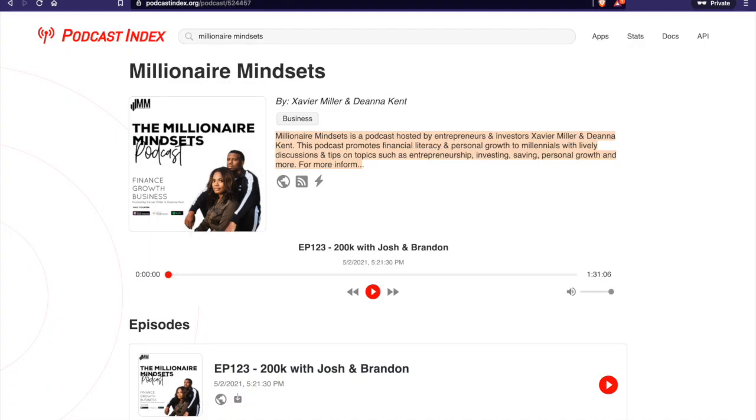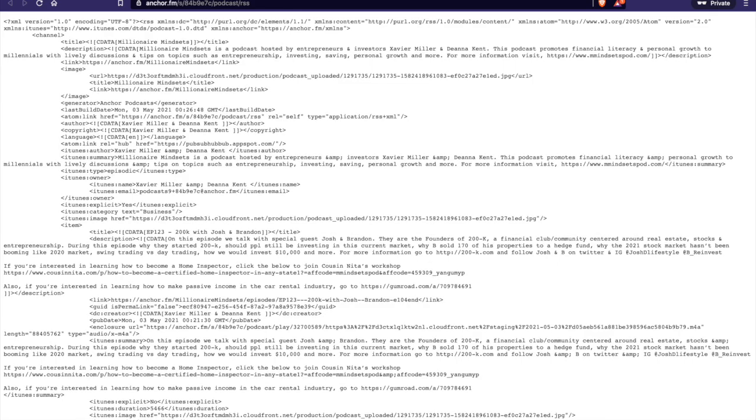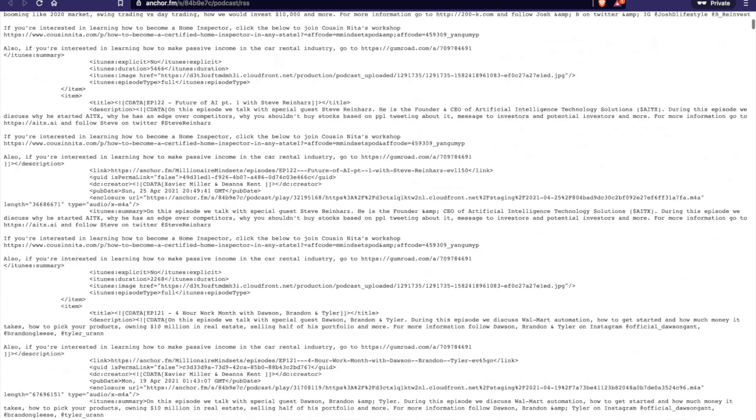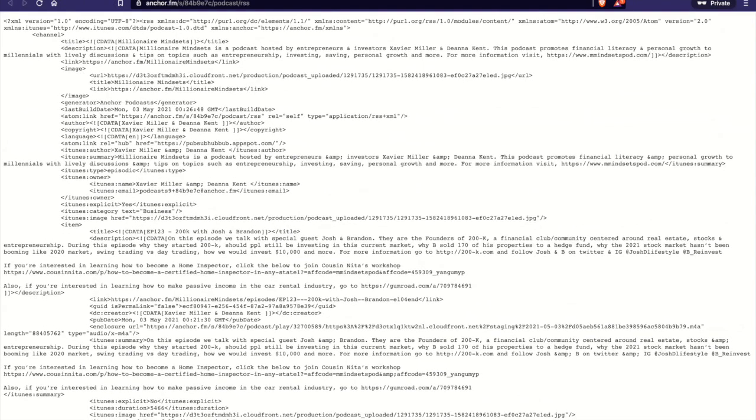And then if we go back, you'll see the RSS feed, which, you know, unless you're a nerd, you don't really know what this is. But very crucial for having your podcast distributed widely.